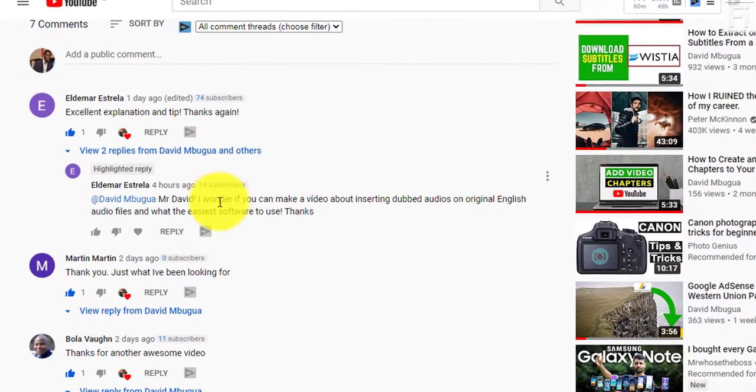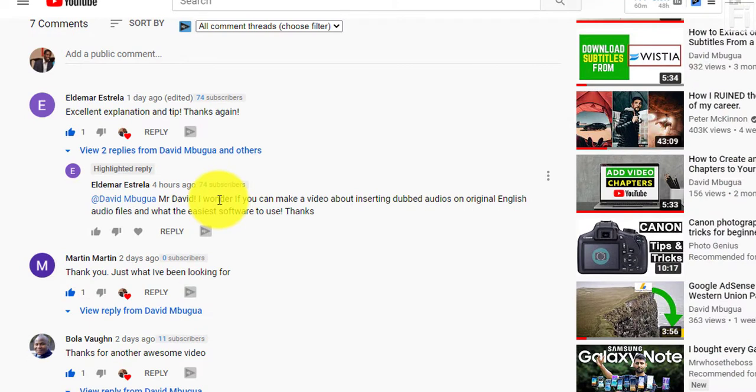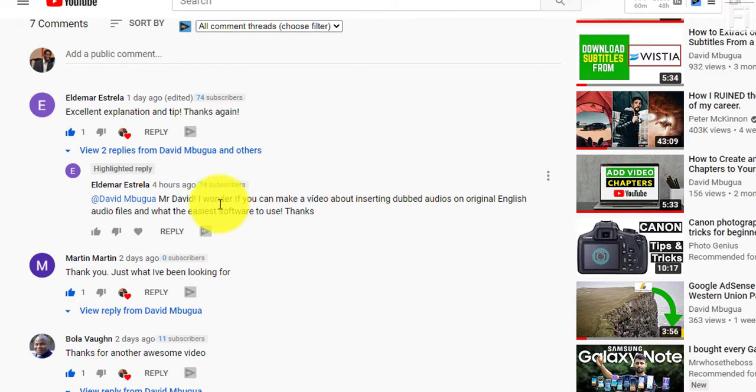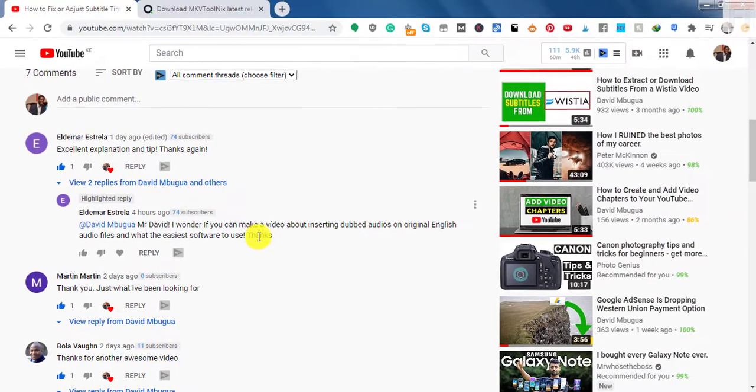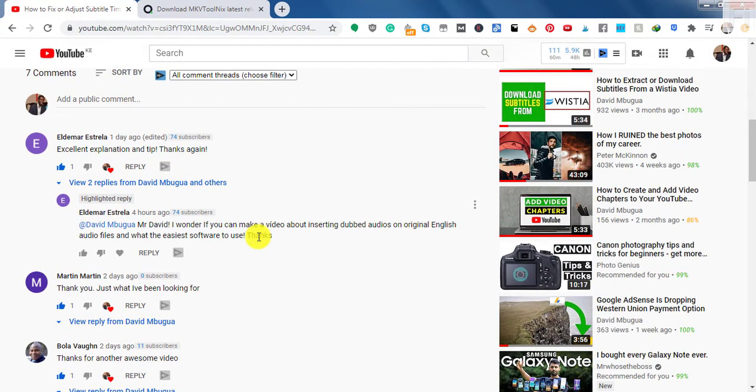And this comment is Mr. David, I wonder if you can make a video about inserting dubbed audios on original English audio files and what's the easiest software to use. So this video is just a reply to this and it's going to maybe help somebody else that's interested in this kind of video.